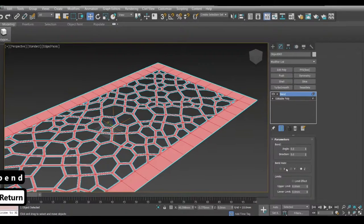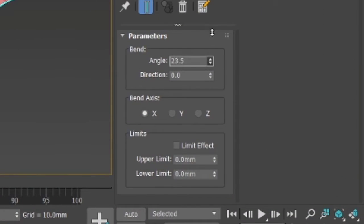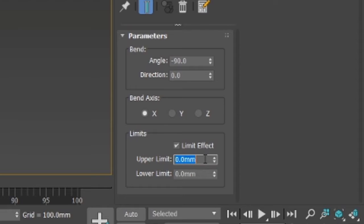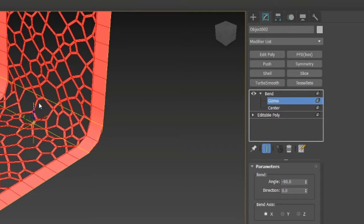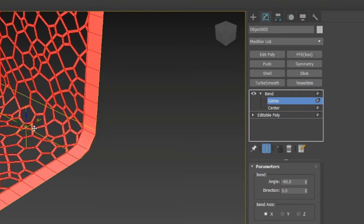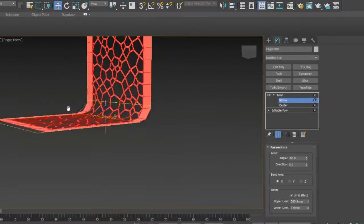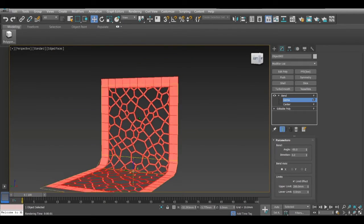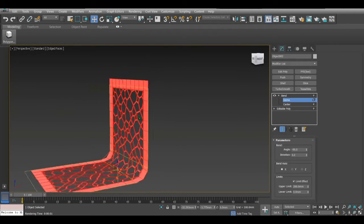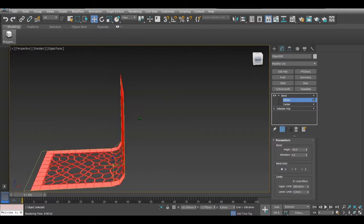Now we want to create the backrest. We'll just use this part — apply a Bend modifier, go on the X axis, and put it to minus 90 since it's going down. For limit effect, upper limit put 200. Move it a tad bit to the front. This looks pretty nice.